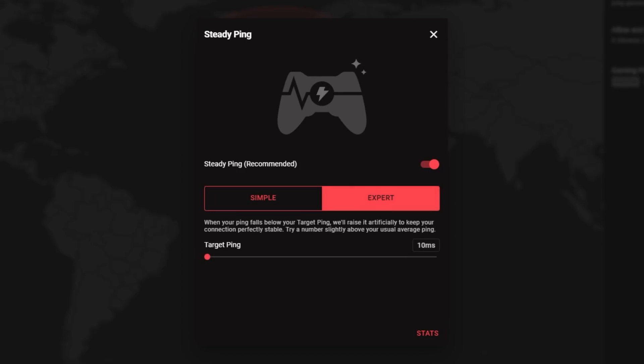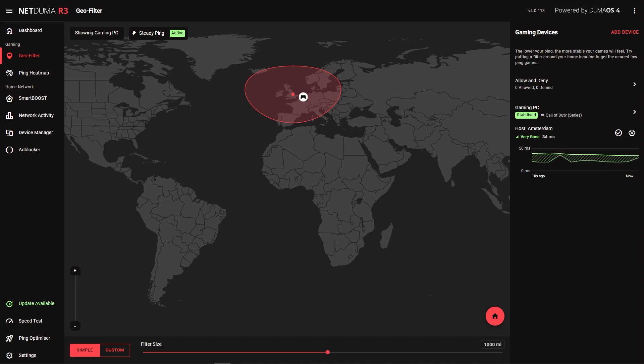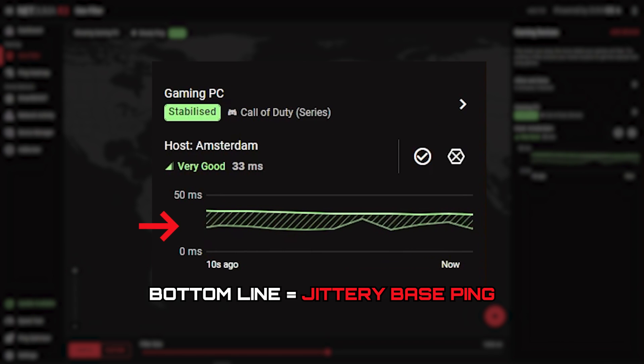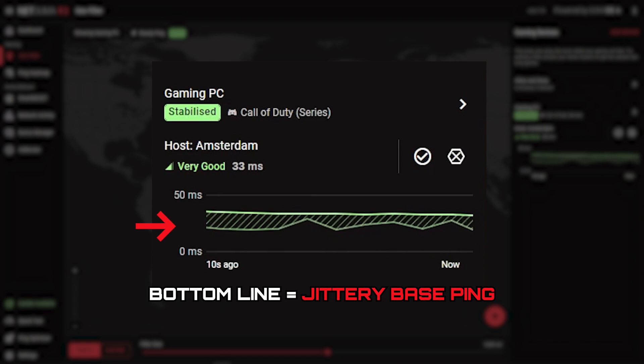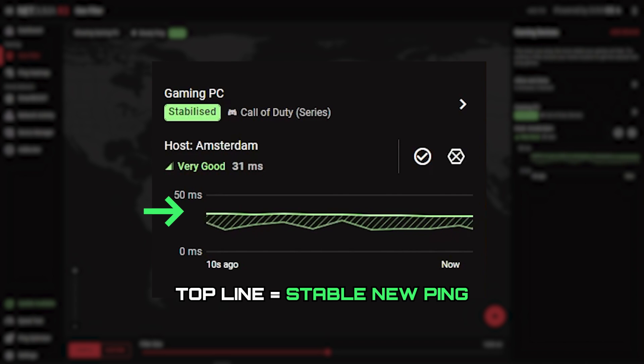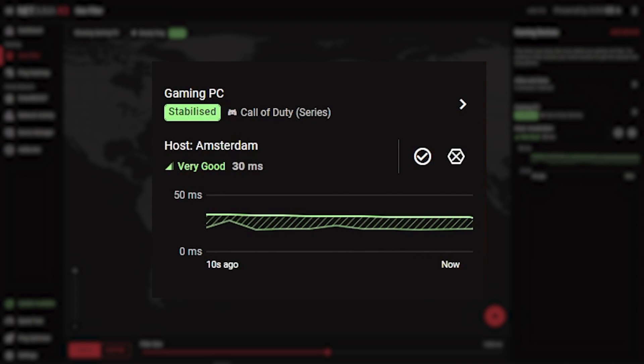When SteadyPing is enabled, your base ping will be slightly increased. This is because a ping buffer will be applied to your connection. The benefit of this is because of this increase, it can account for any jitter that would normally be present in your connection. This results in an almost perfectly stable ping, which is ideal for getting the best gameplay experience.